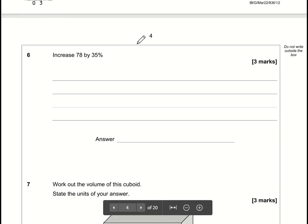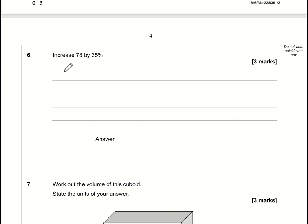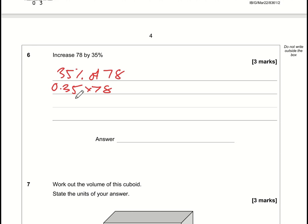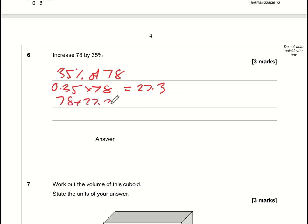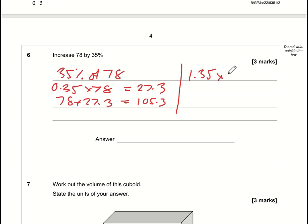Increase 78 by 35%. Method 1: work out 35% of 78 using the multiplier 0.35 (the decimal equivalent of 35%). 0.35 × 78 = 27.3, then 78 + 27.3 = 105.3. Method 2 is simpler: instead of 0.35, use 1.35 to increase by 35%. So 1.35 × 78 = 105.3 directly.